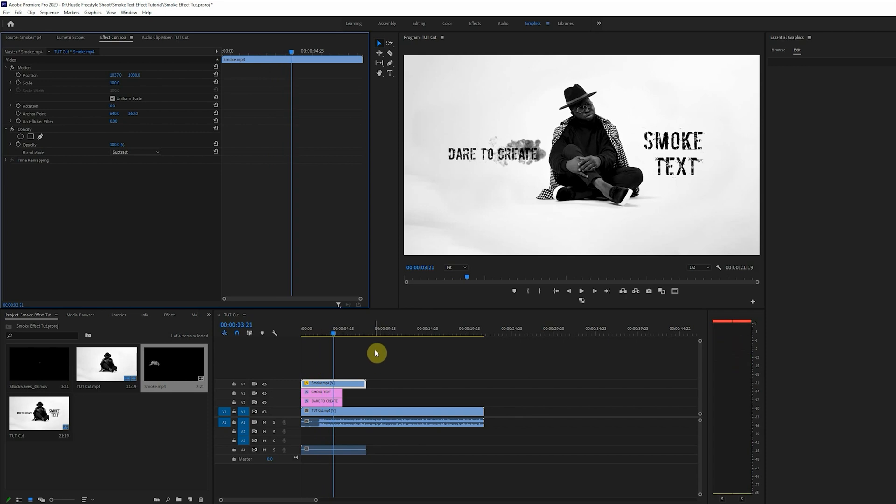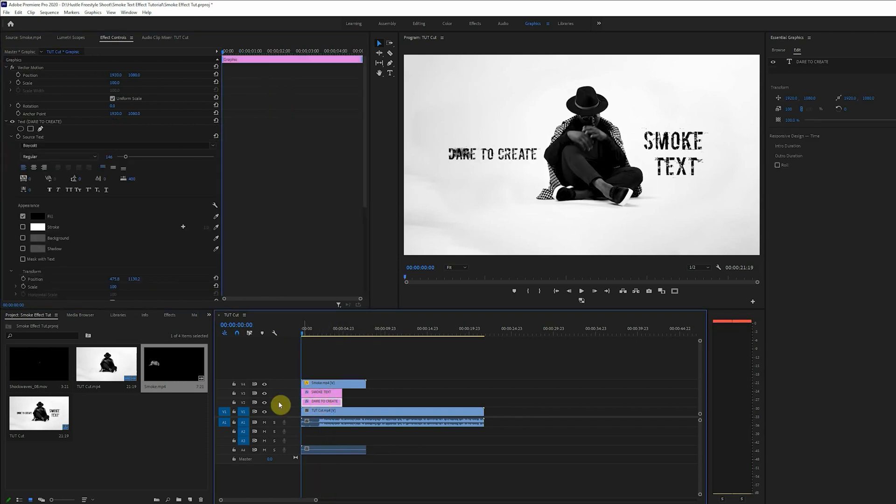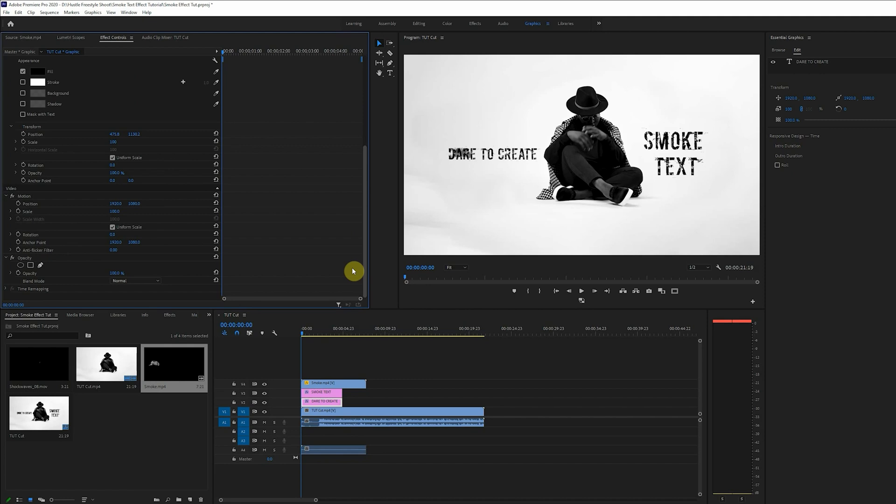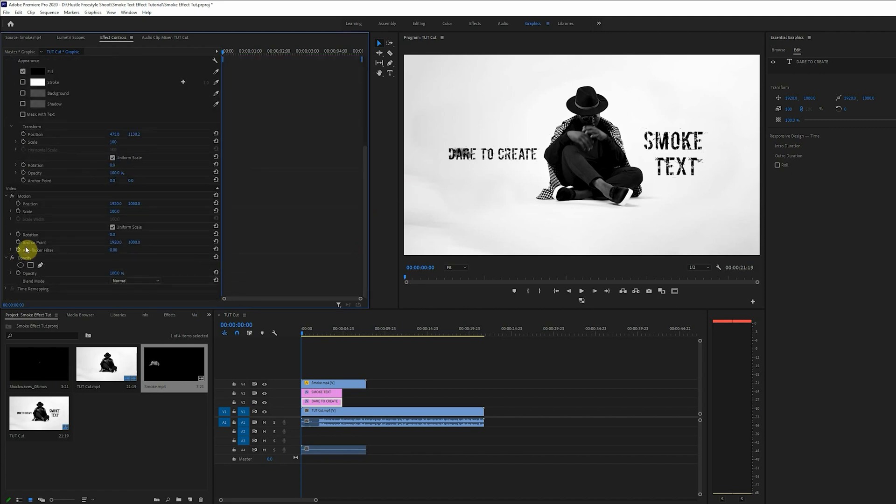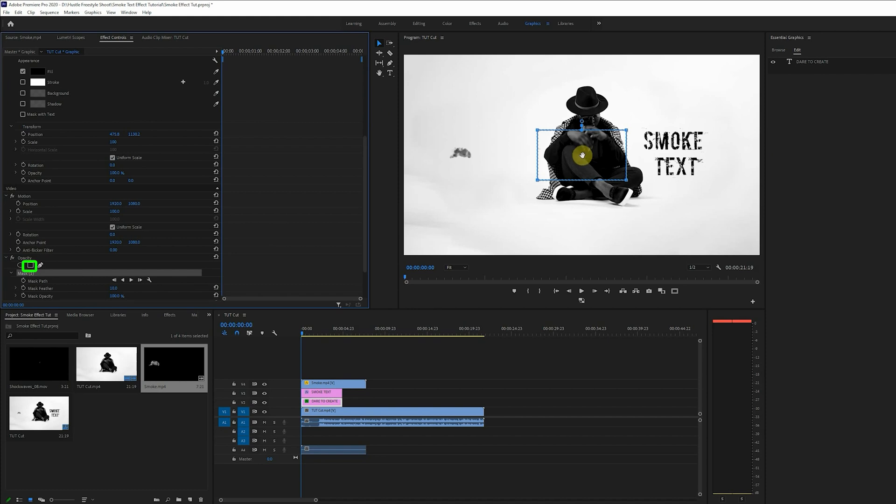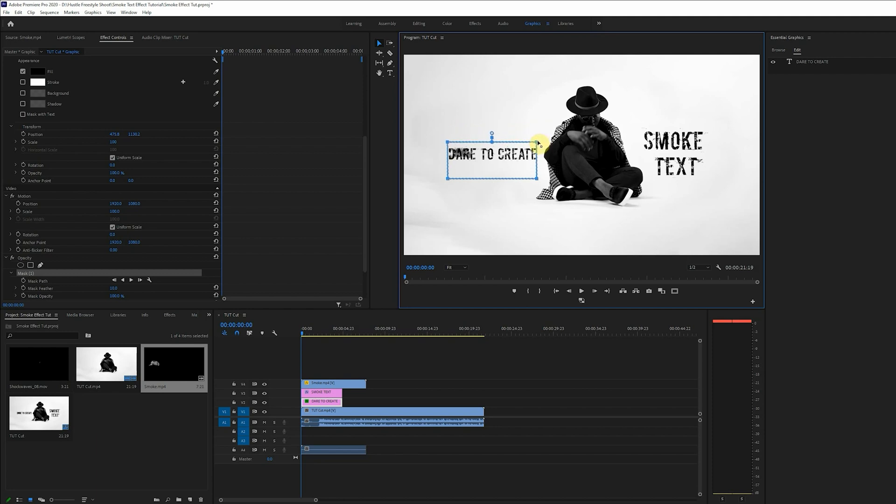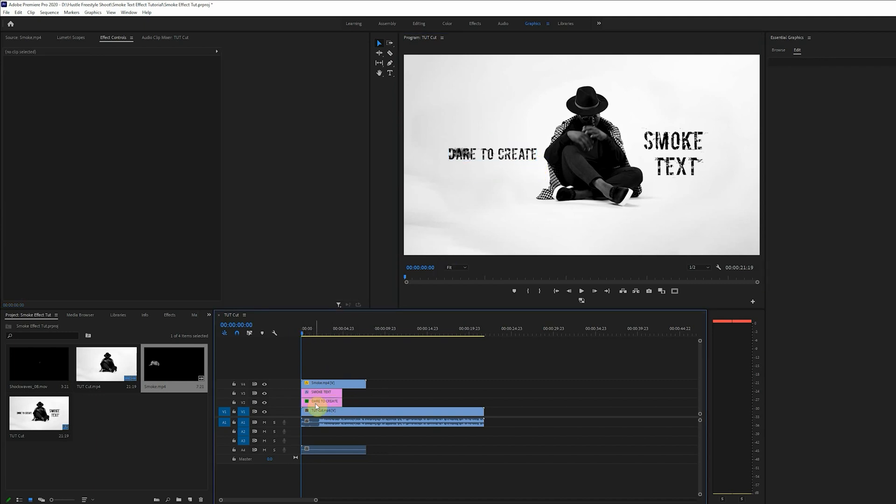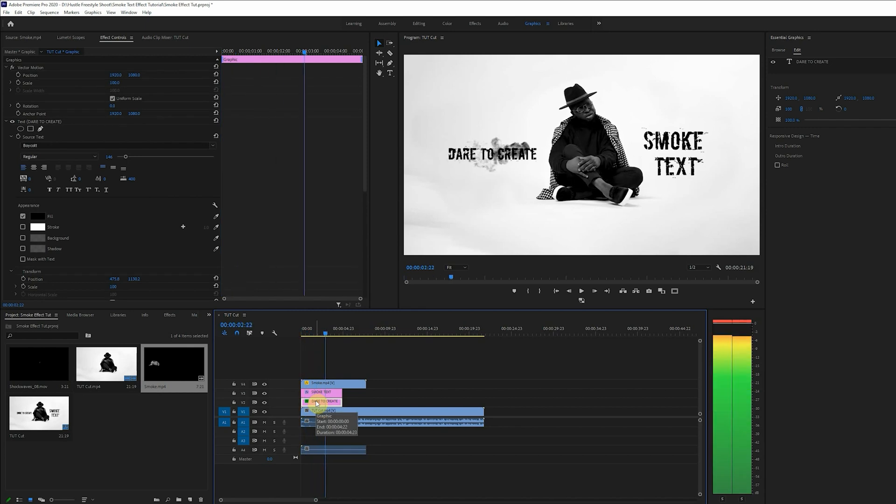Now let's create the mask for the text. The idea is to reveal each character of the text as the smoke pops up. So here right beneath the opacity we click on this rectangular shape and it creates the mask. We carefully adjust the mask by clicking on the nodes at the edges. Bring that down. Okay we'll do the same for this. All right great.